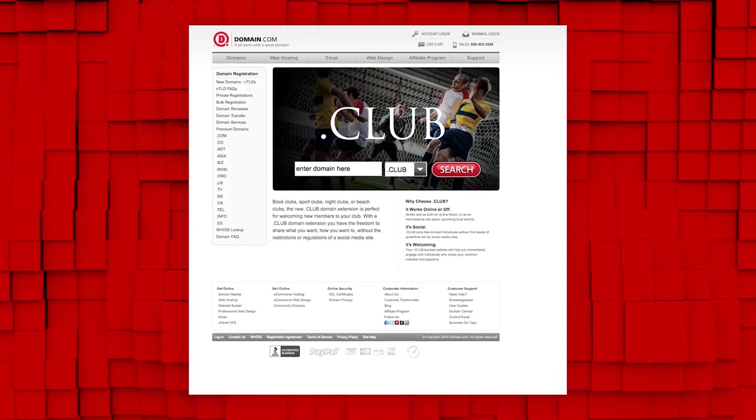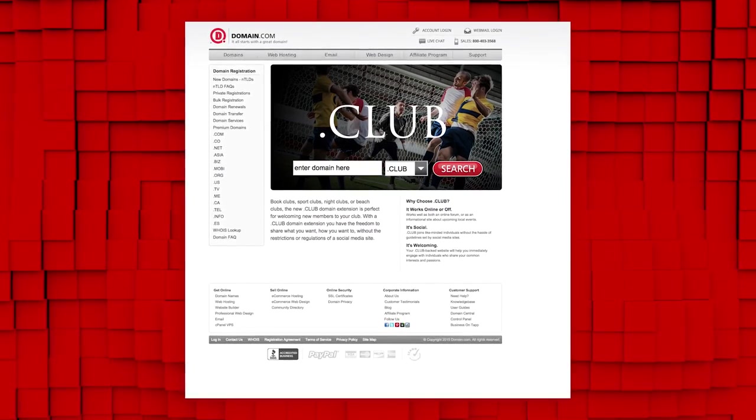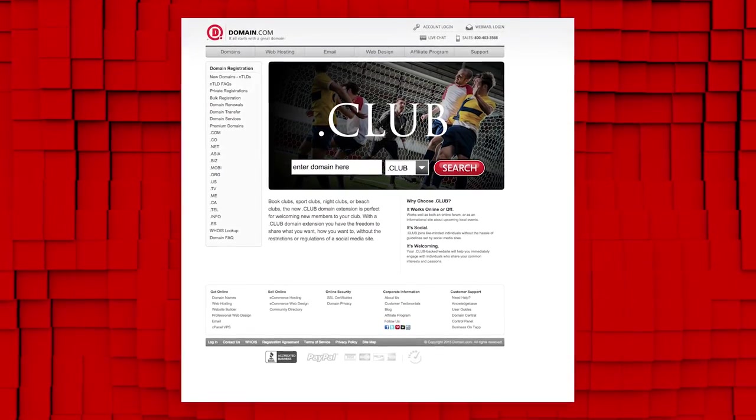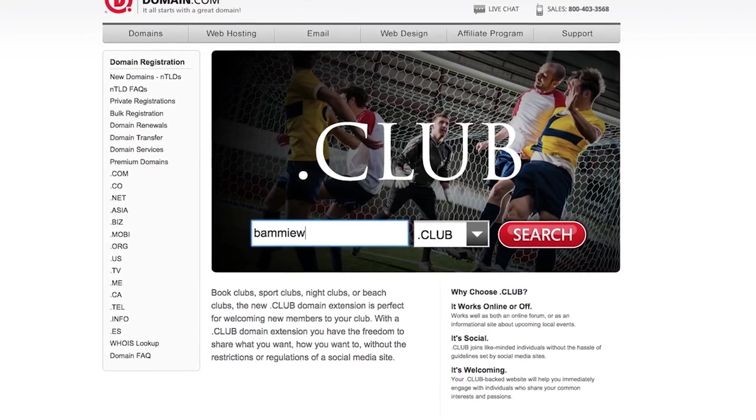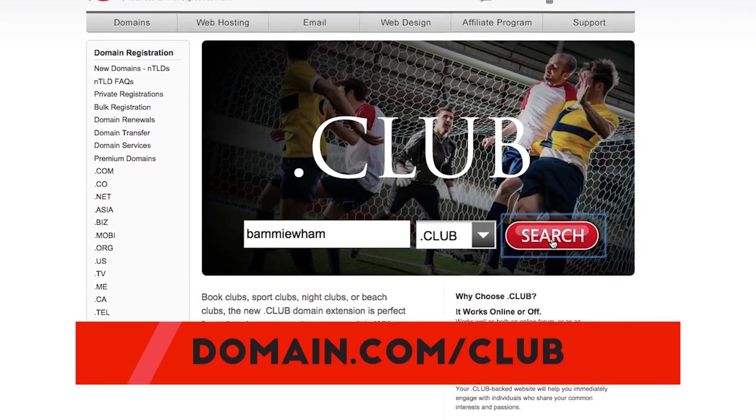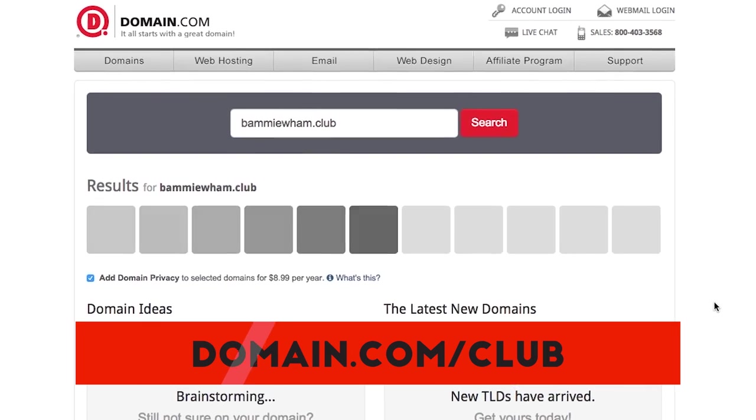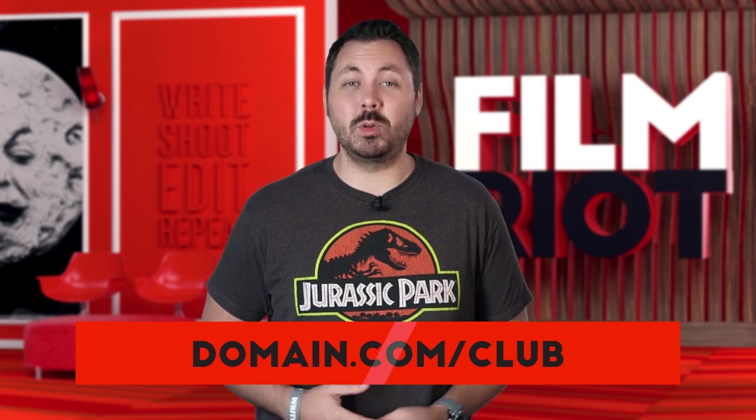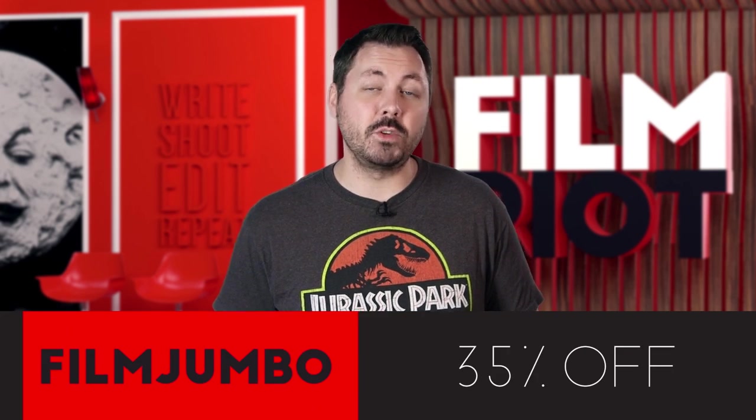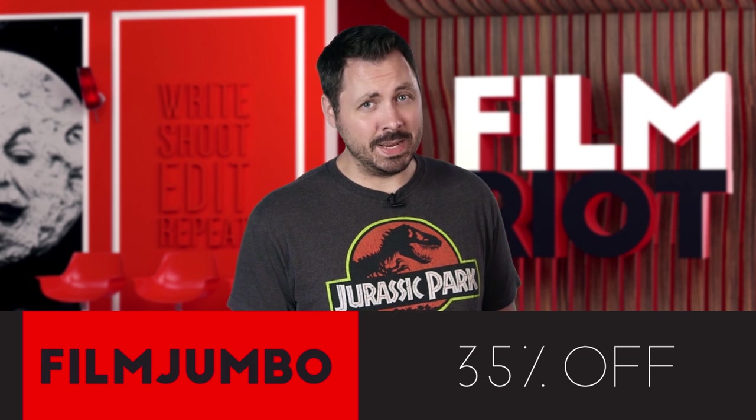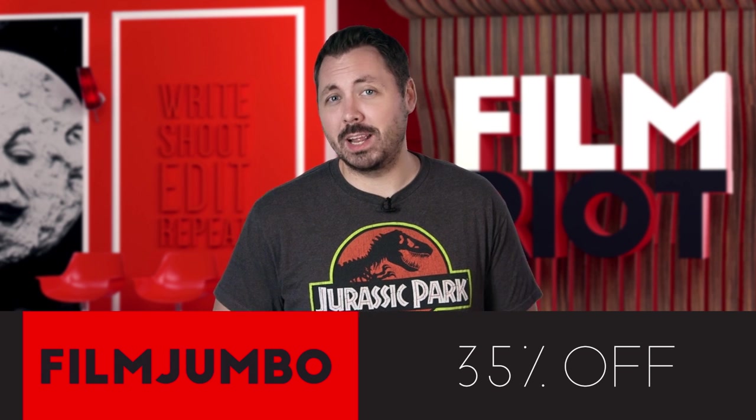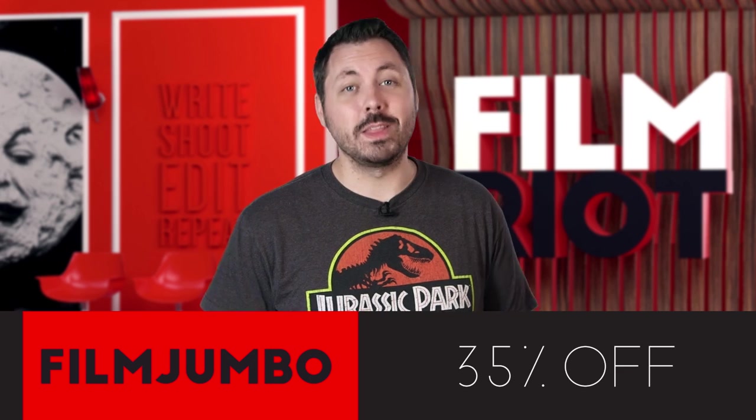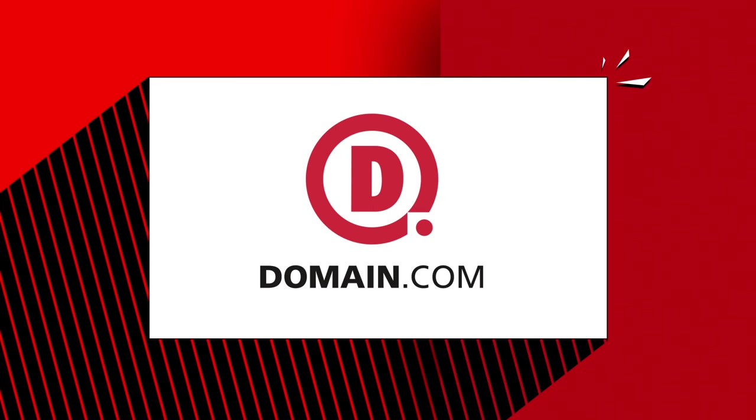Domain.com is where I go to register all my domains, and now they have .club, which is universal and understood globally. It's perfect if you're building a business or you got a film that you're trying to start. Anything on the internet is all about community and collaboration, which makes .club perfect. Plus .club is only $9.99 a year. Thousands of options are still available. And if you use your coupon code FILMJUMBO, you get 35% off new domain registrations, which is a limited time offer. So make sure you jump on it. It's only good till November 30th. And when you think domain names, think domain.com.